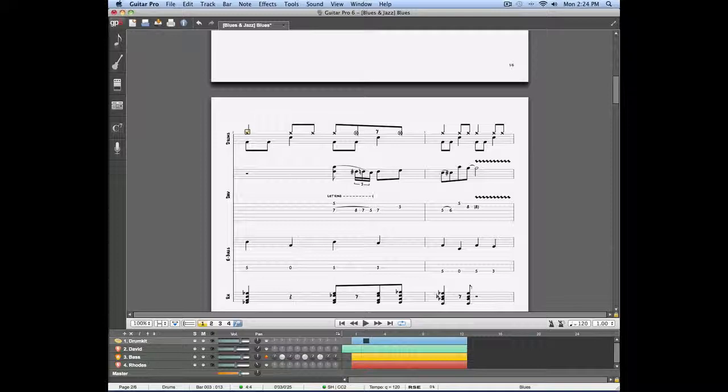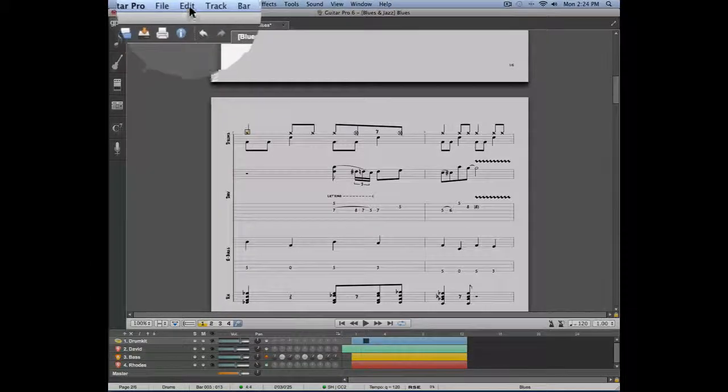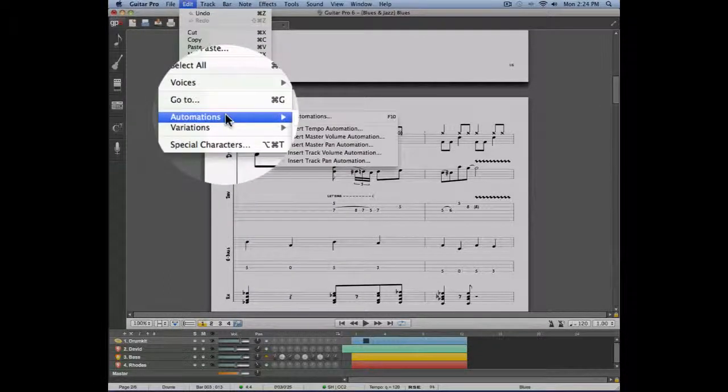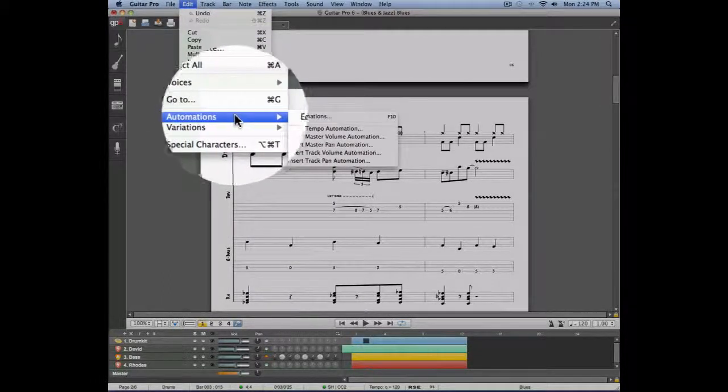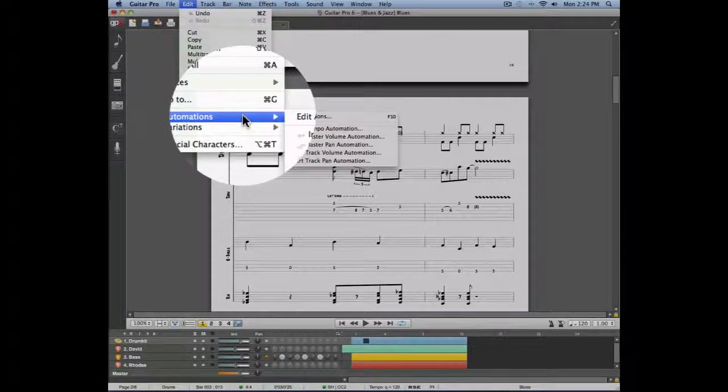Let's enter a new automation by going into the Edit menu, Automation, and then we'll enter a volume automation on the drum track.